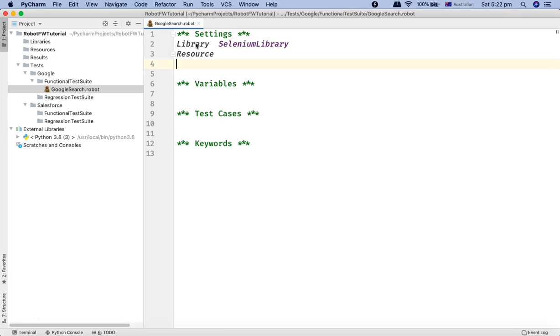Now the next section is the Variables section where you define any variable that you will be utilizing in your script. Now I'll cover the variables in lot more detail in later tutorial.